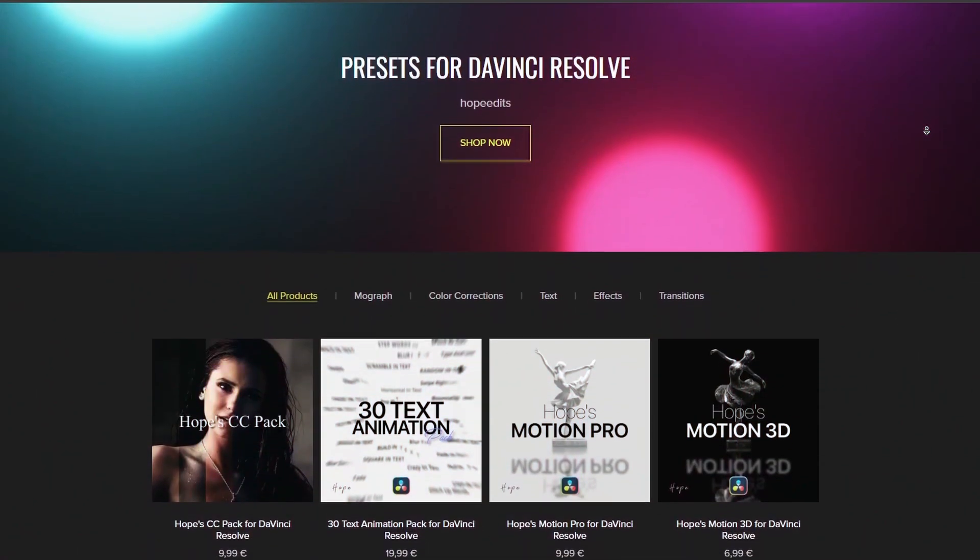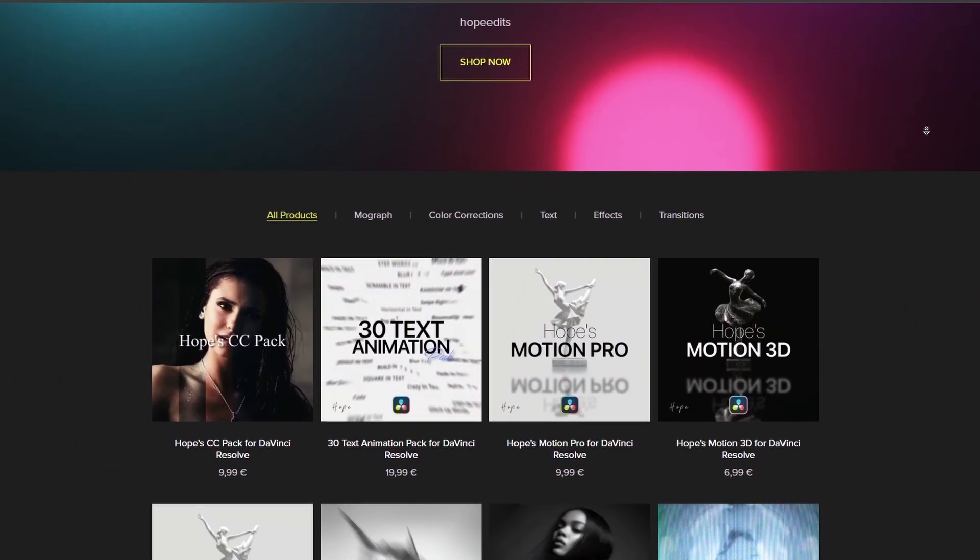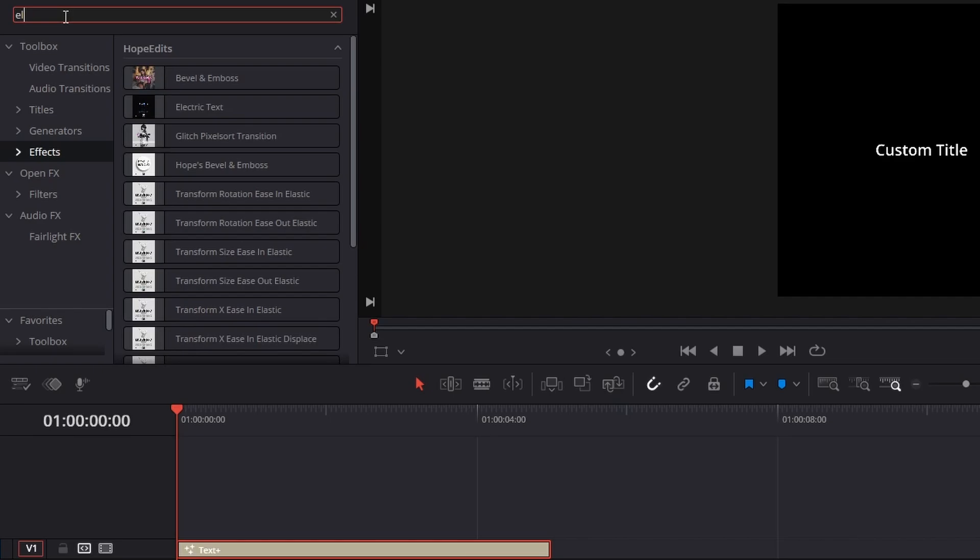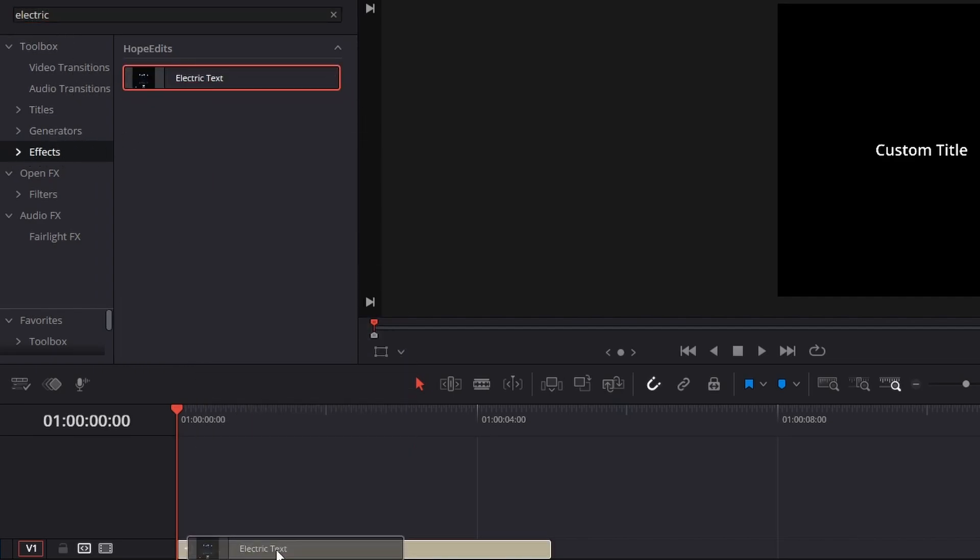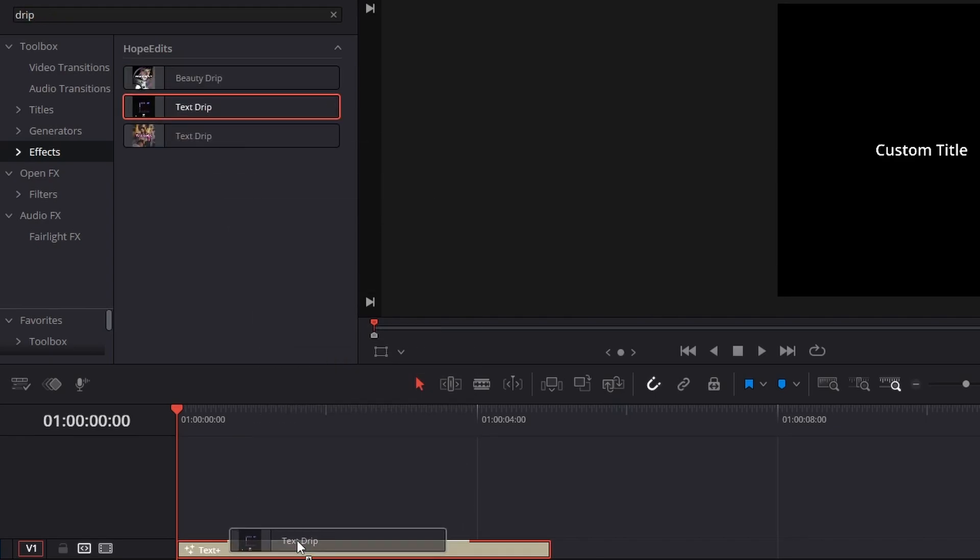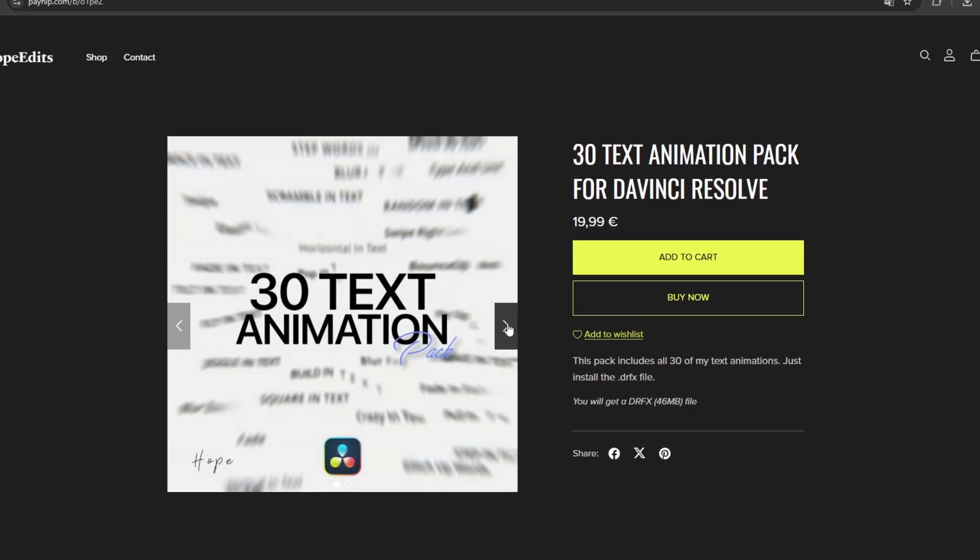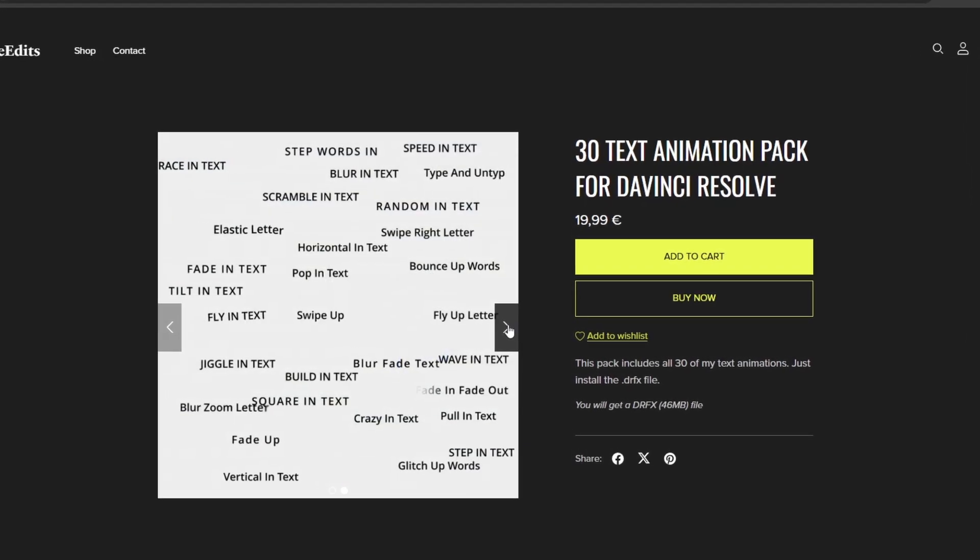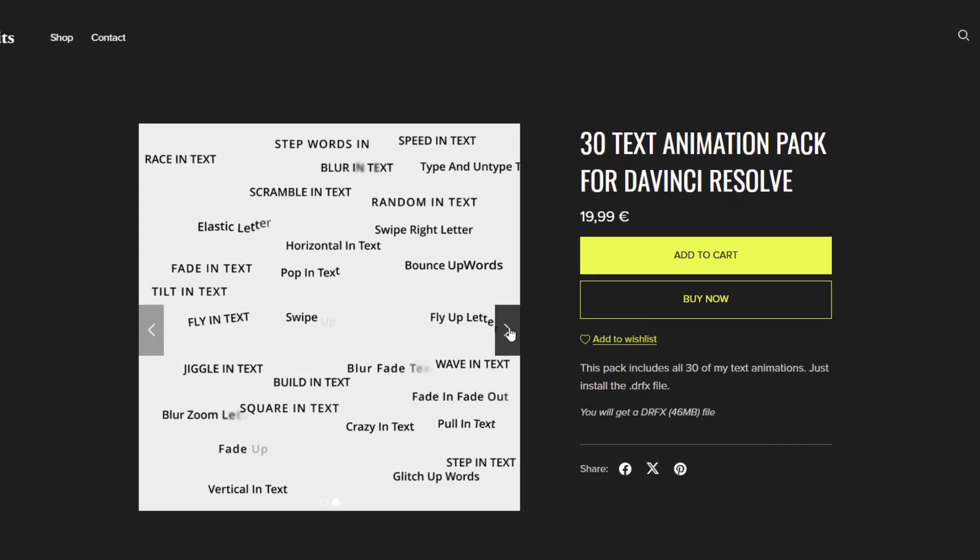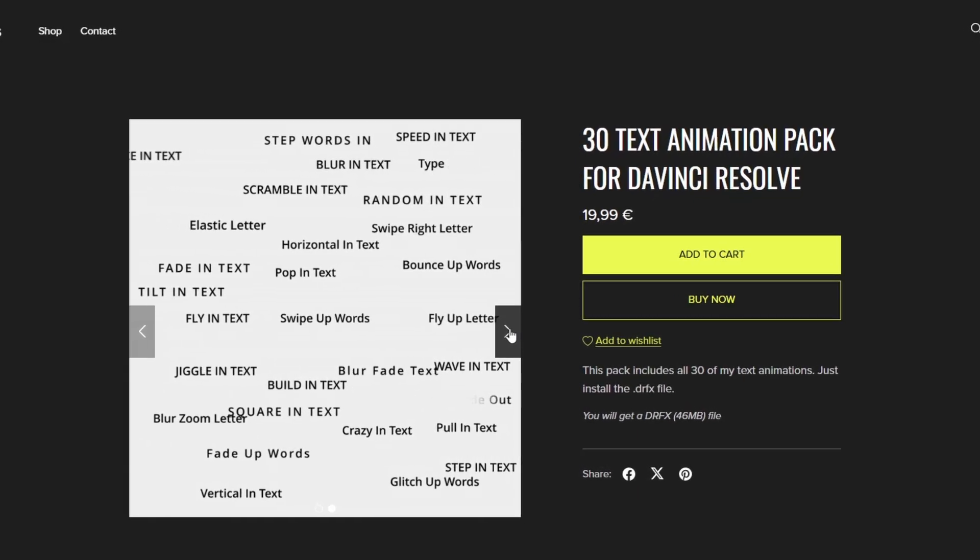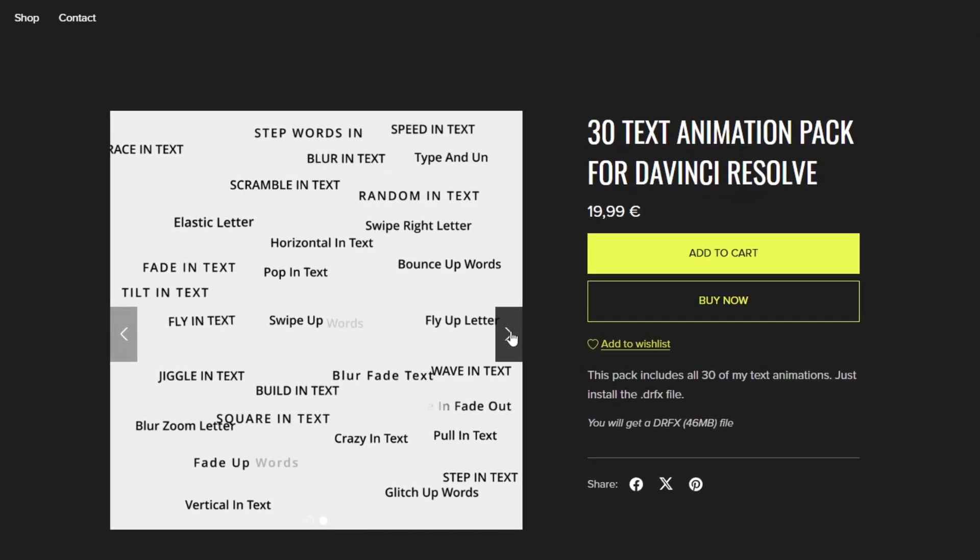You can download all of these effects on my Payhip linked in the description. Once installed, you will find the presets under effects in your library. They all share one thing in common - you can drag them onto any text node. They also work perfectly with my 30 text animations, so you can combine both to create a unique style.